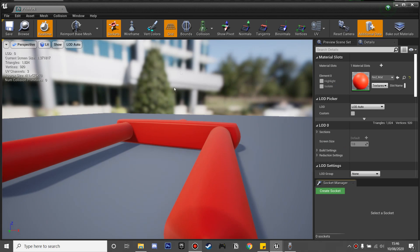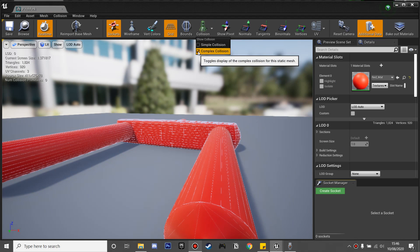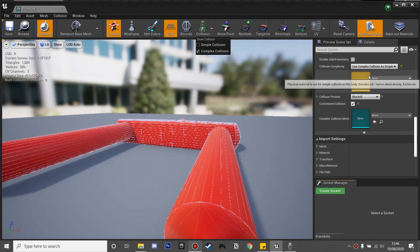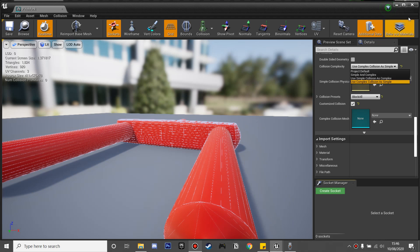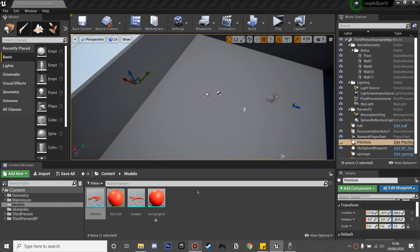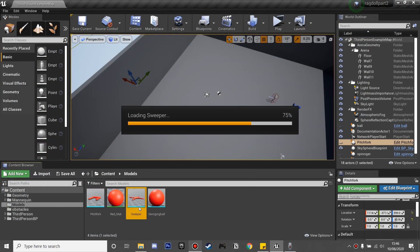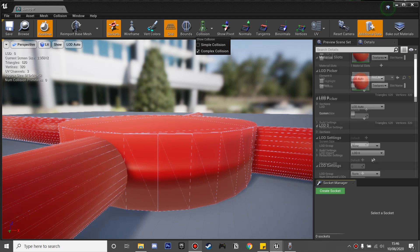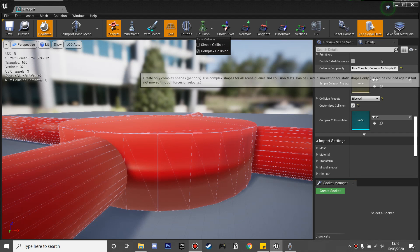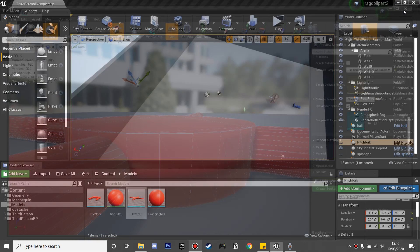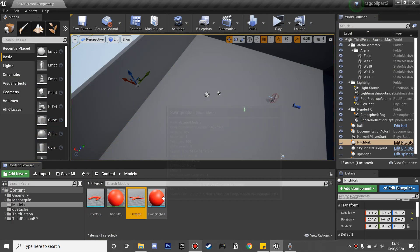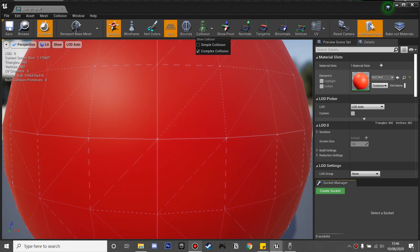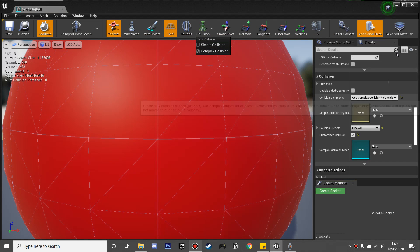What we want to do first is import these models — I'll leave a link in the description to where you can download them. Once imported, go to their collision settings, turn on complex collision, scroll down, and use complex collision as simple. We want to do this for all three obstacles so that our player will be able to collide with them.